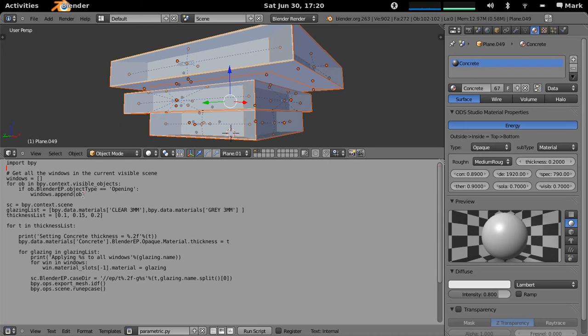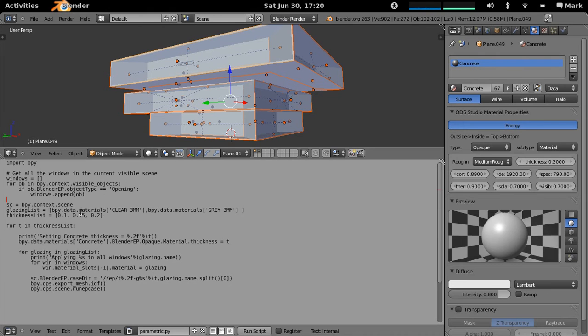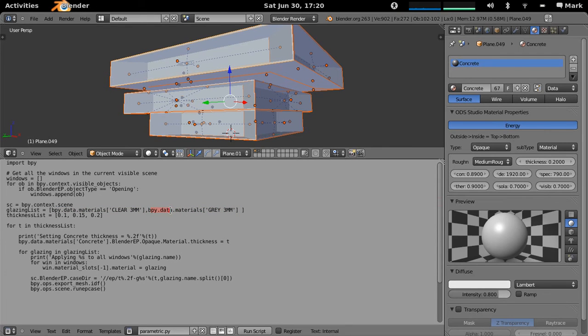It then actually gets all of the windows and makes a list of window objects. It then goes through and says I want to try these different types of glazings, one's the clear 3mm and one's the grey 3mm. And these are actually just grabbed out of the BPY data materials which is just the standard material stack.